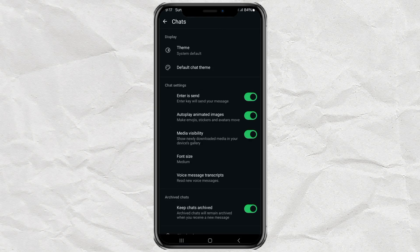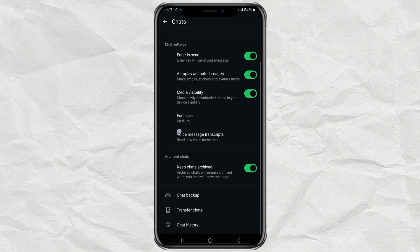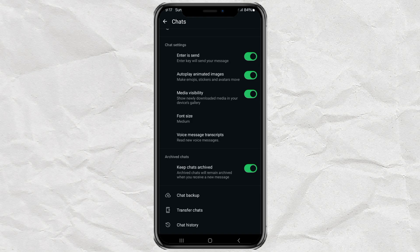Here's the magic part. Look for a setting called enter is send. If that's turned on, it means every time you hit enter, WhatsApp thinks you want to send the message. No line breaks for you. So just turn that setting off by tapping the slider.